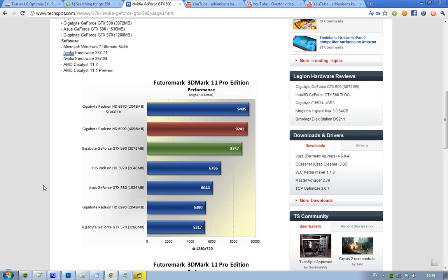We can see that the Radeon HD 6990 dual GPU card is better than the GeForce GTX 590 card, and that is very interesting. If we take a look at the GPUs they're using, the GPU in the HD 6990 is basically the same one that you can find in the 6970, and the GPU that the GTX 590 is using is the same one as you can find in the GTX 580.